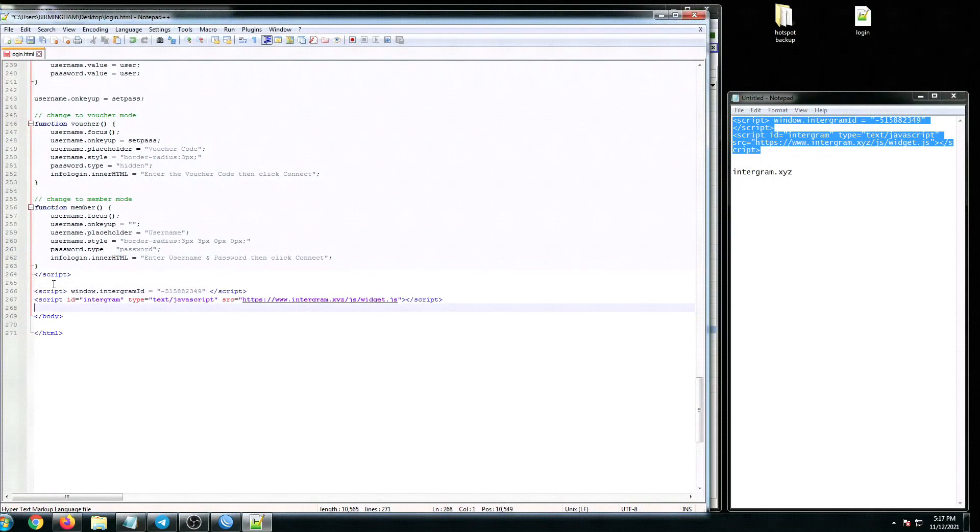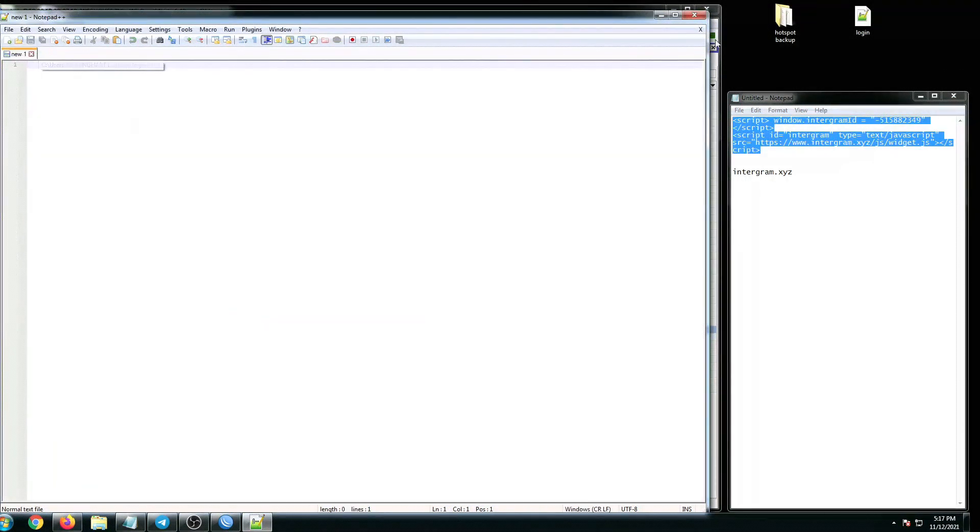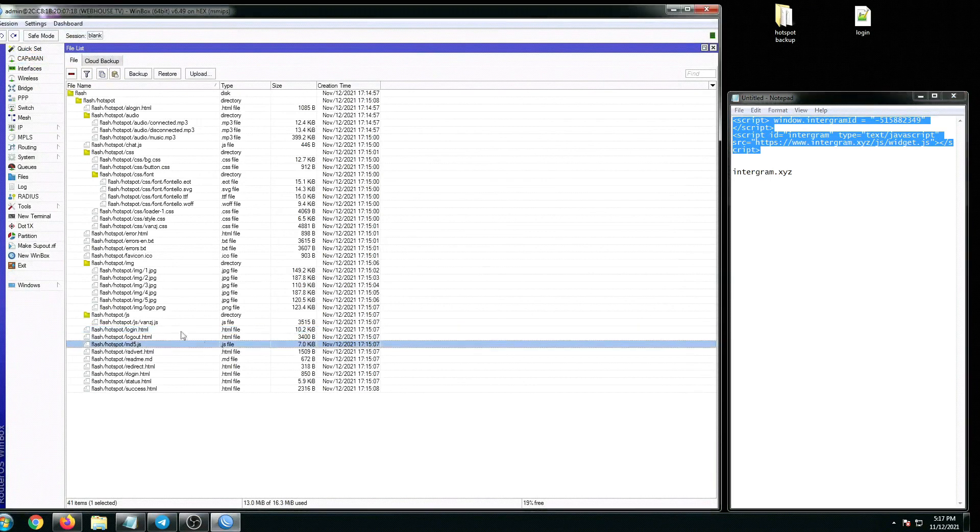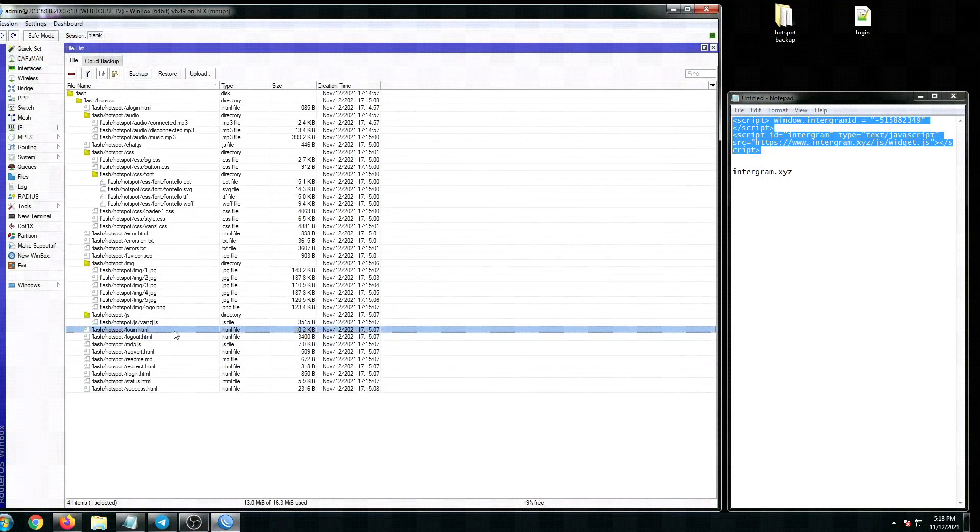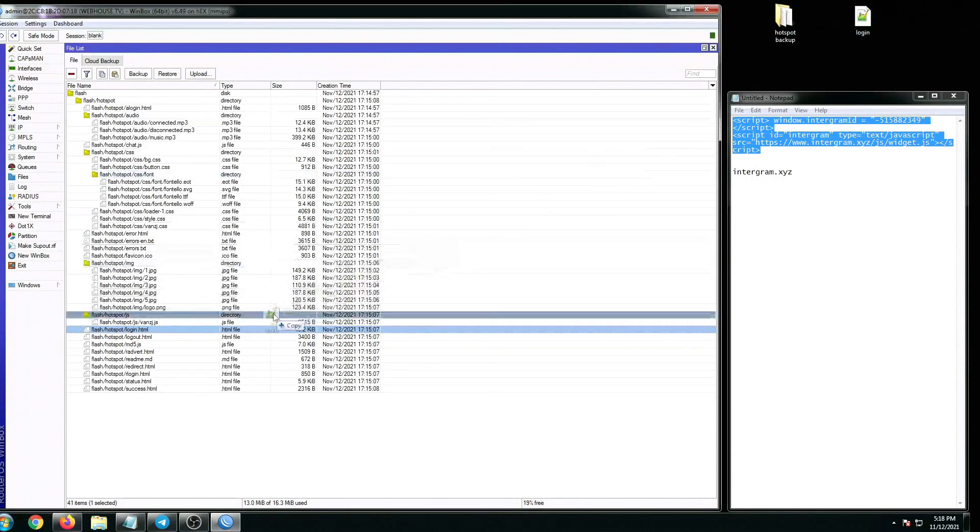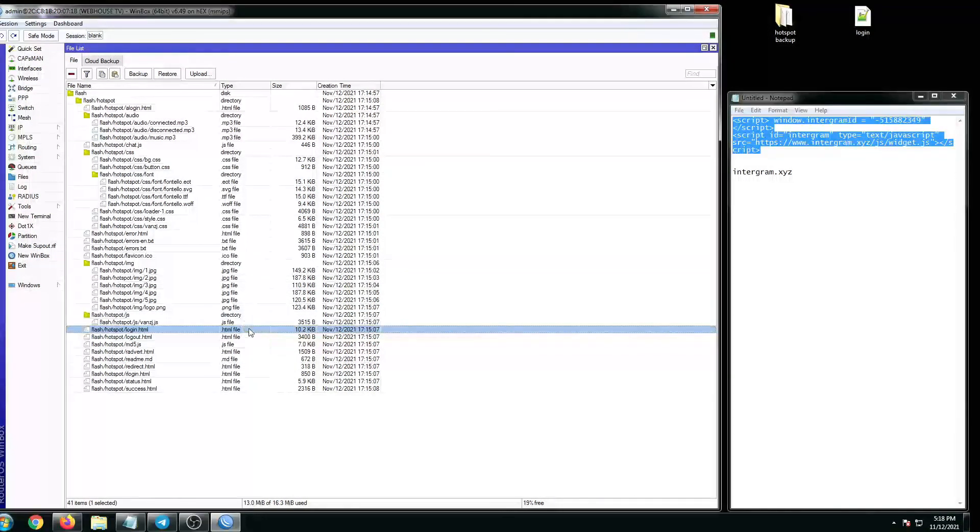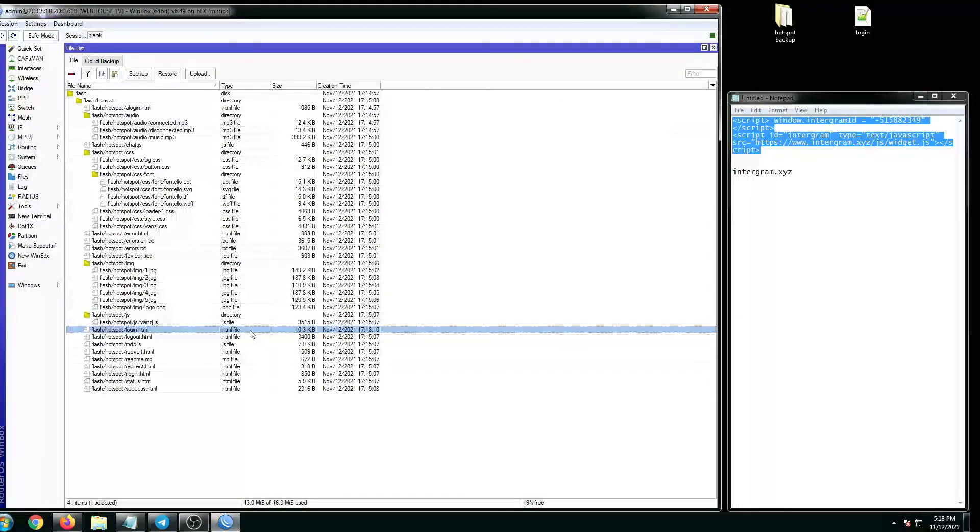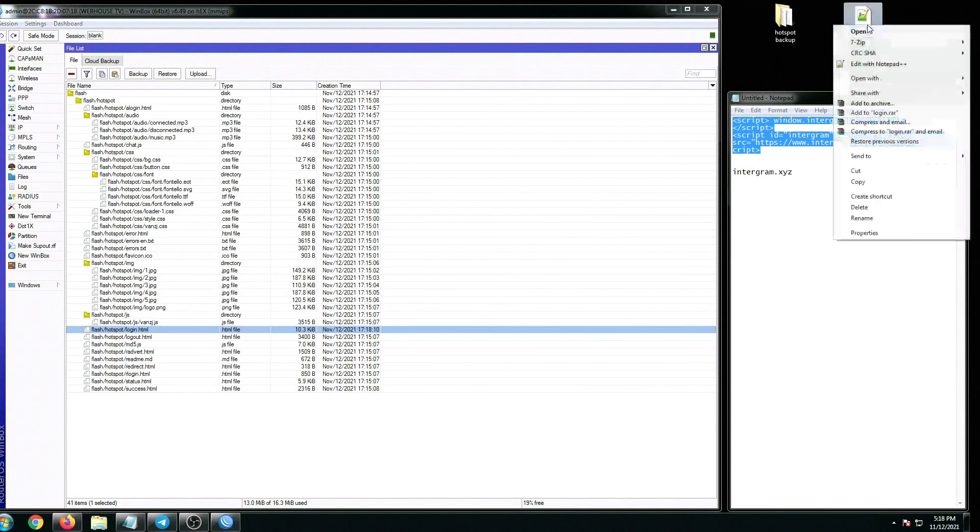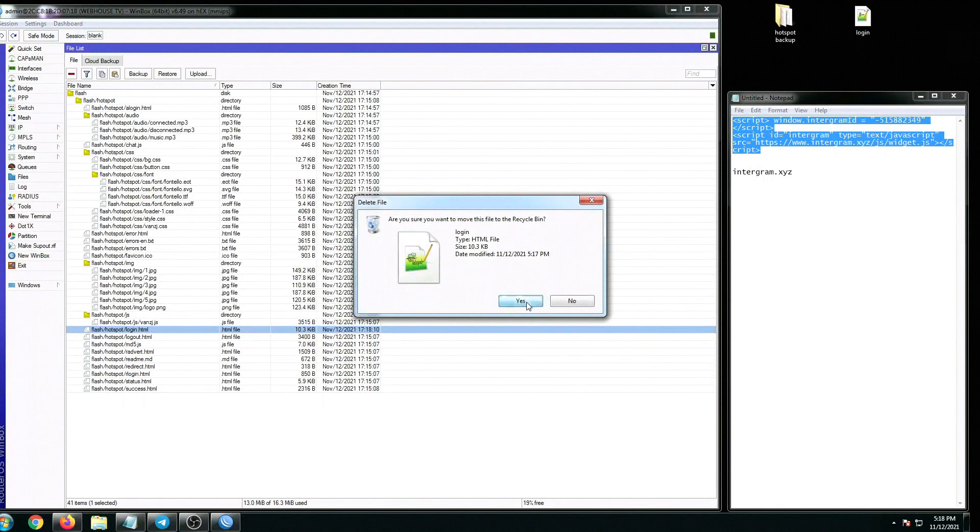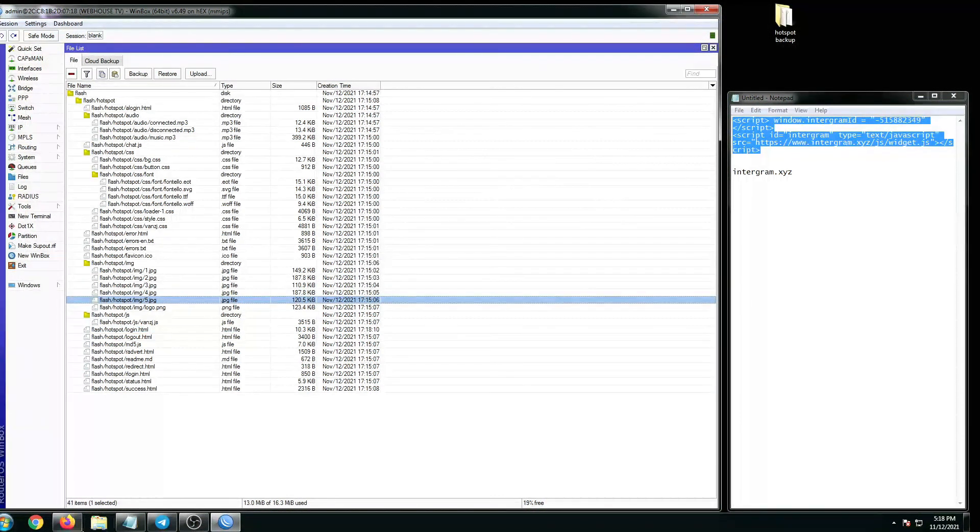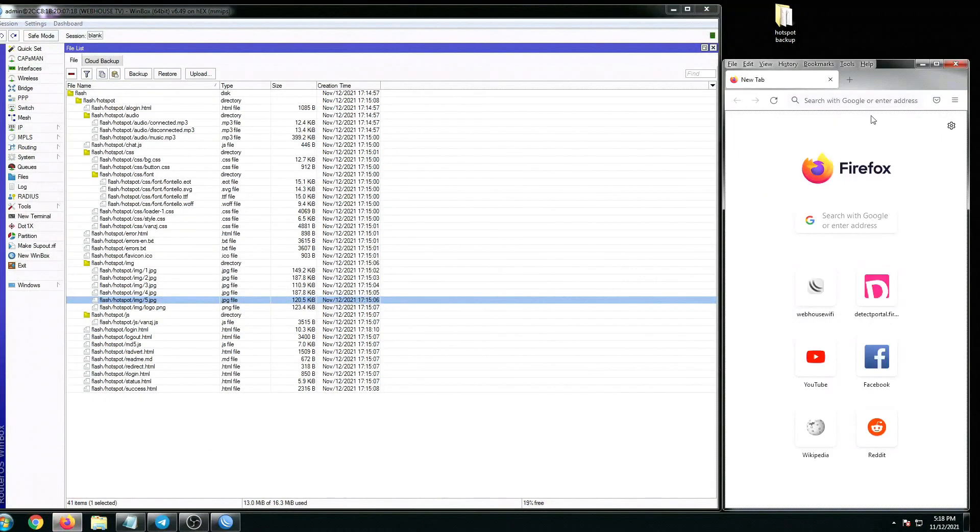Let's copy the script, paste it before the body section right here. Save, close this. Let's just replace the login.html file. Make sure it's highlighted, then drag the new one.